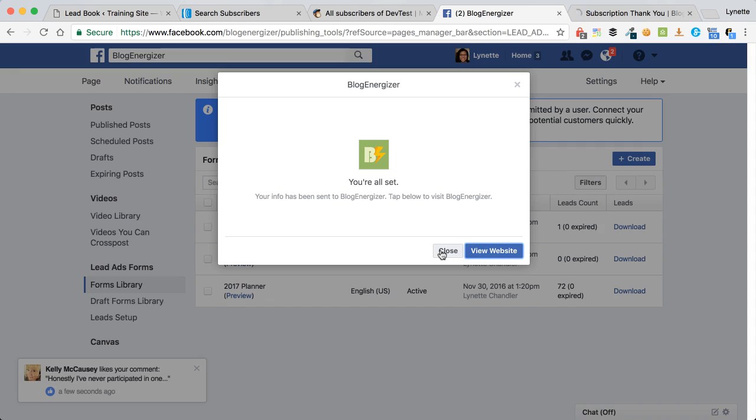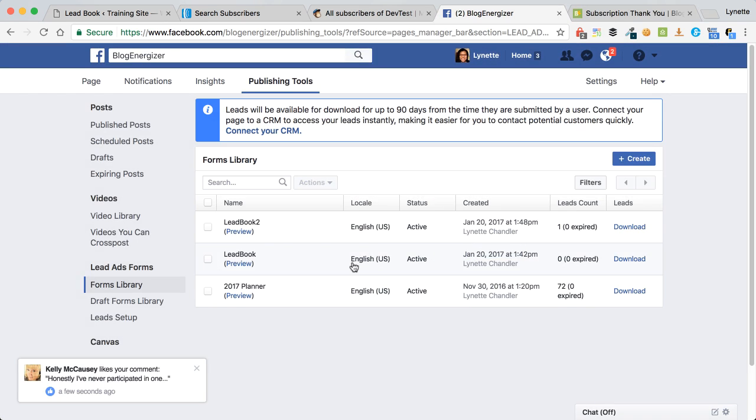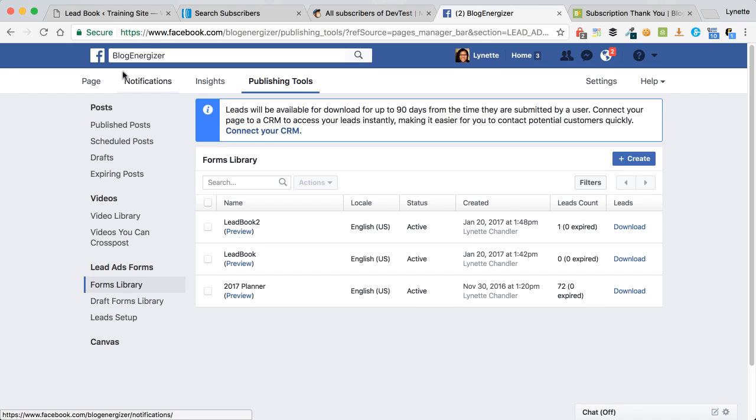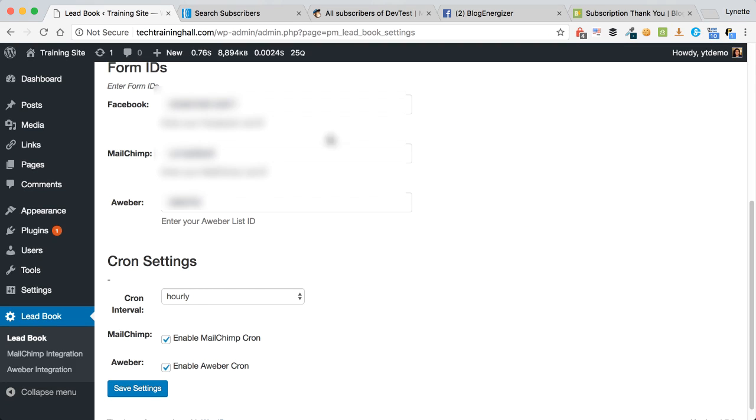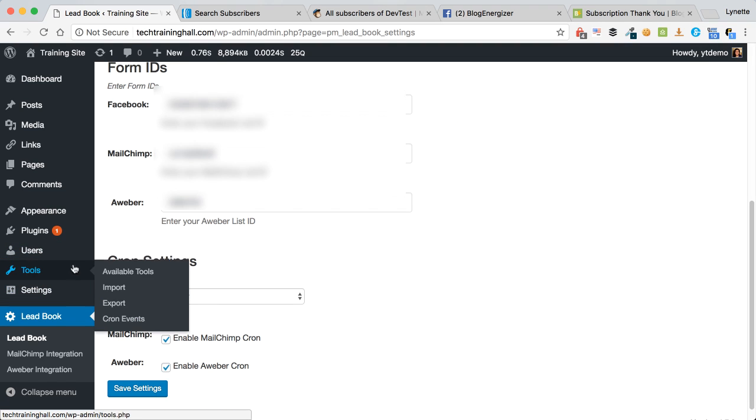So what happens is Facebook has received the information in Facebook itself and you can of course download it. But on the plugin side, the cron will check every hour, but for right now just to get things going I am going to force the thing to run right minute instead of waiting for an hour.